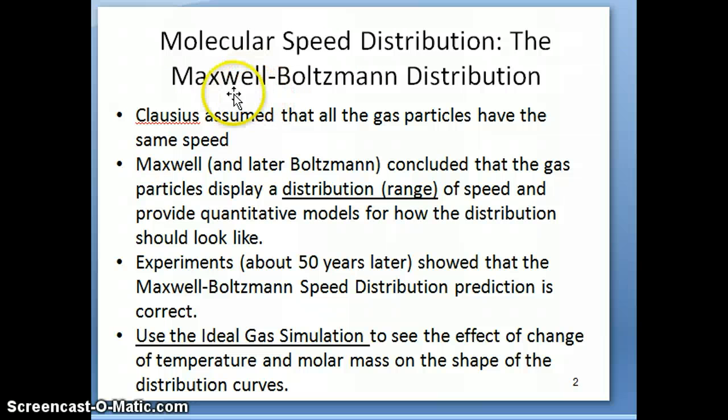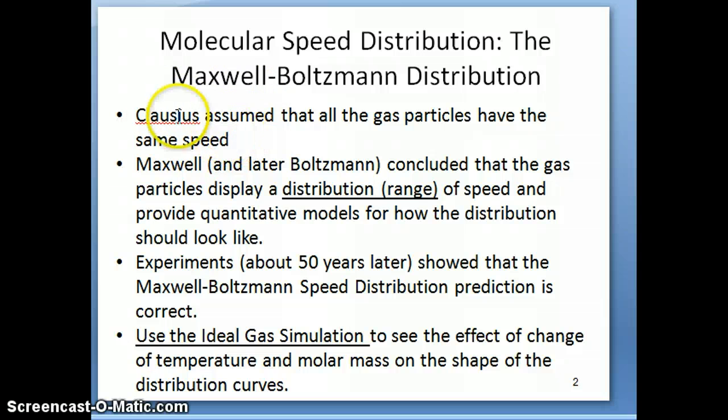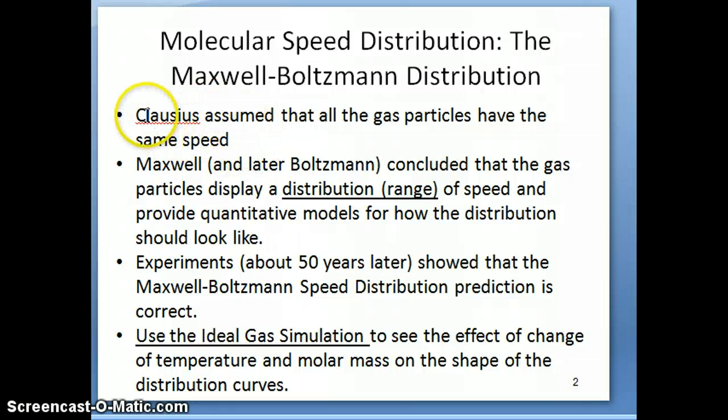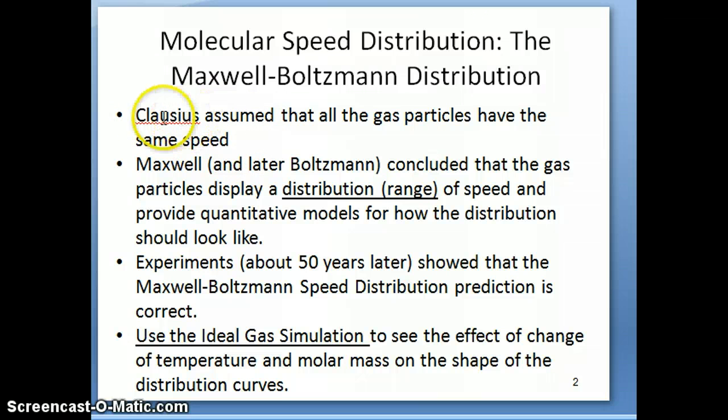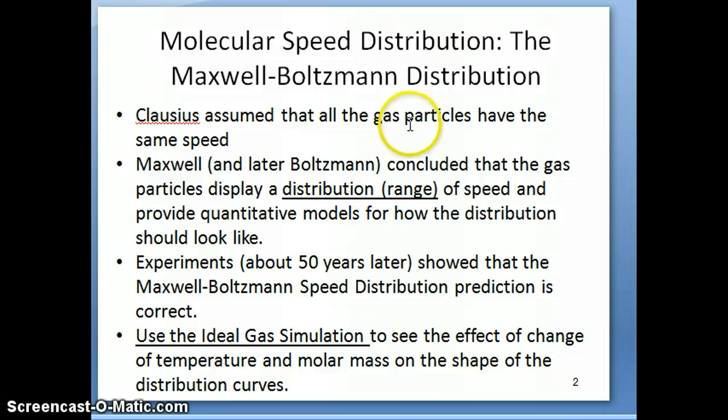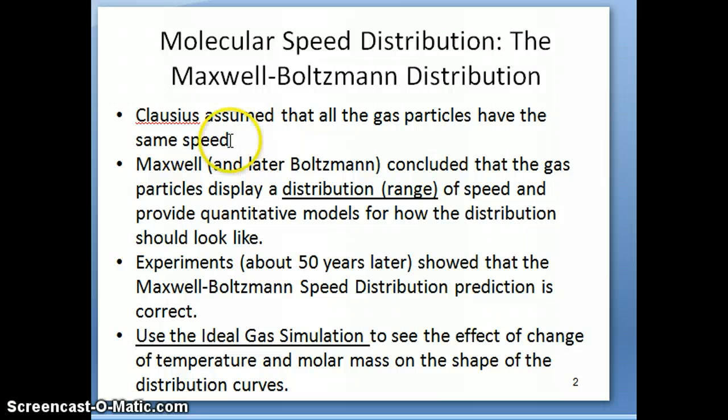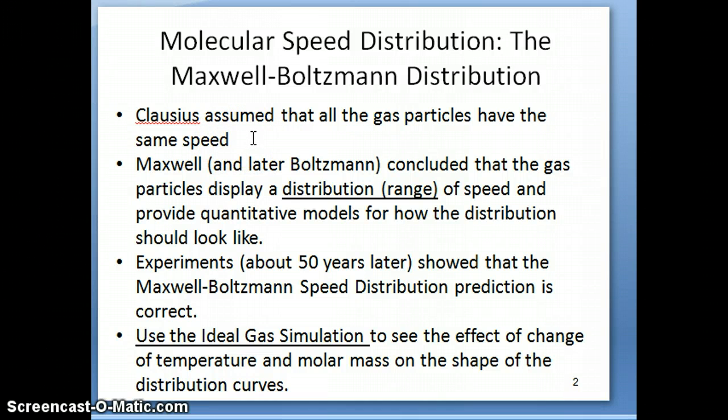So it's useful to talk a little bit about how initially speed of the gases were considered. Remember that the person who first came up with a theory to explain the behavior of gases was Rudolf Clausius, and he basically assumed that if you have a gas particle at a particular temperature, all the gases, if they have the same molar mass, they all have the same speed.